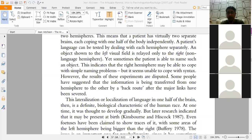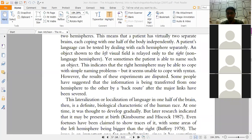Another part is the motor cortex, which generally helps in controlling movement of muscles like hands, feet, and arms. There is also a bundle of nerves called the arcuate fasciculus, which forms a connection between Wernicke's area and Broca's area.